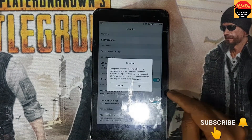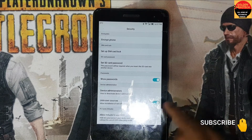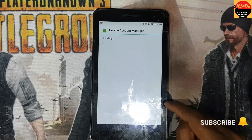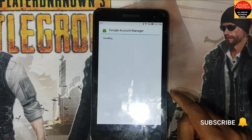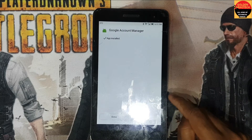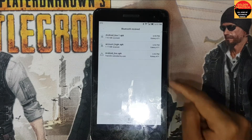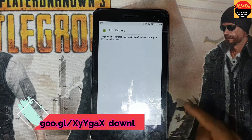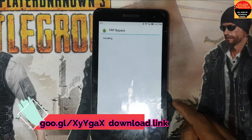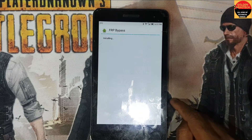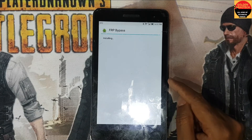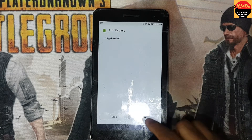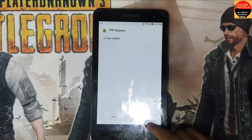I will go to Settings, unknown sources, click OK. You can install it — OK, done. Then account login APK — install. I will keep the download link in the description so you can download from there. Now you can see it's installed, just open it.